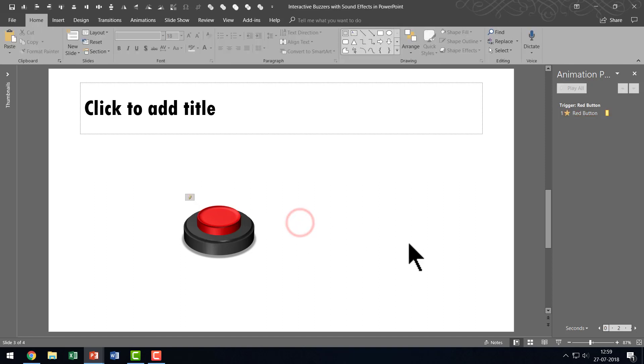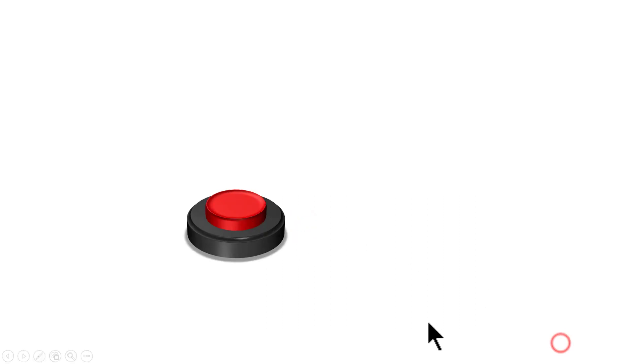Now when you do the animation you can be sure that you are animating the right oval. Excellent. Now when we go to the Slide Show option. When you click on the button you will have the voltage sound and there will be that pulse effect. Take a look. Can you see that? That is awesome.